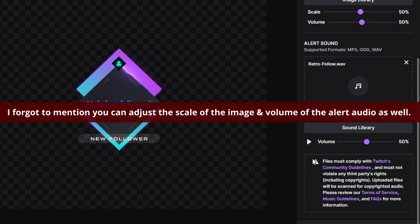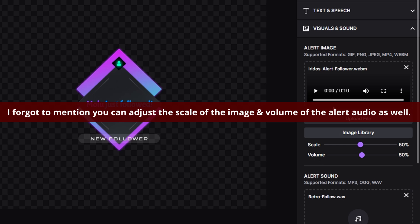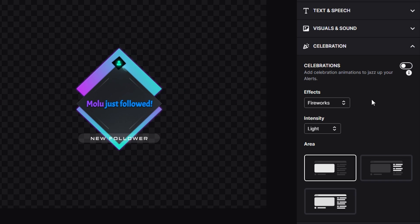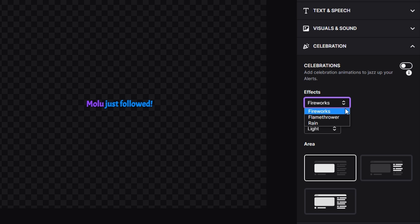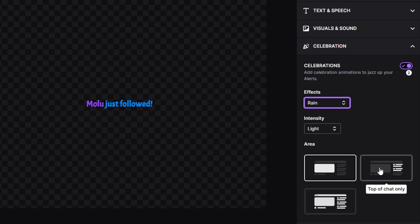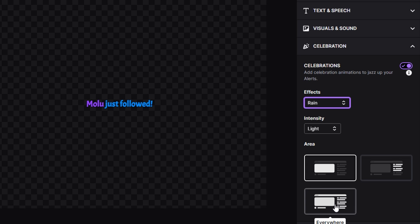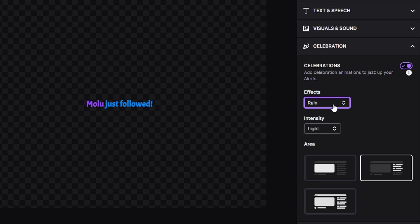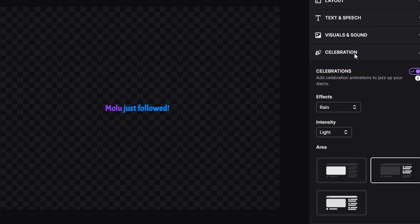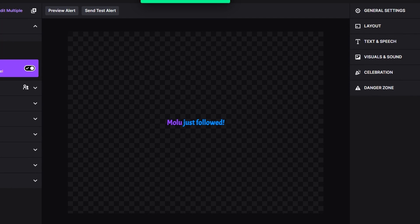Once we have that done, then we are good with the visual and sound. For celebration, you can do different things. You can have it be fireworks, you could do flamethrower, or you could do rain. You can choose where you want these to also be placed: if you want them to be only on the chat, only on the video, or if you want it to be everywhere. I'm just going to choose this—we're going to do a little bit of rain—and we can also adjust the intensity of it. I'm just going to keep it light so you guys can kind of see what it is. Once you're done with all of that, then go ahead and hit Save Changes.